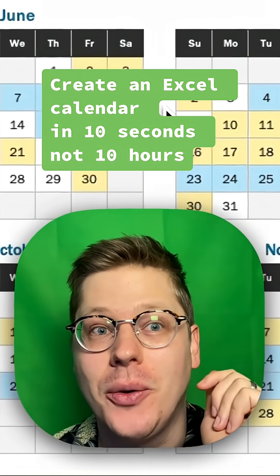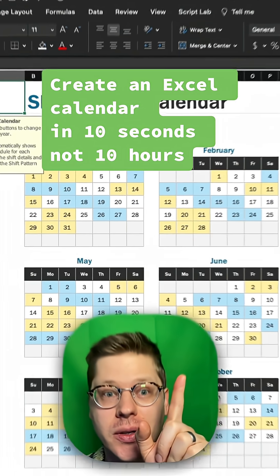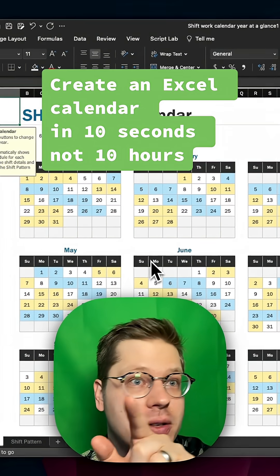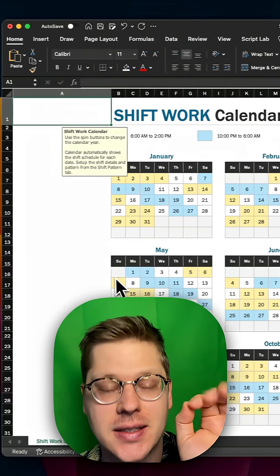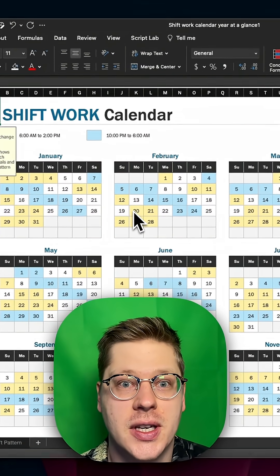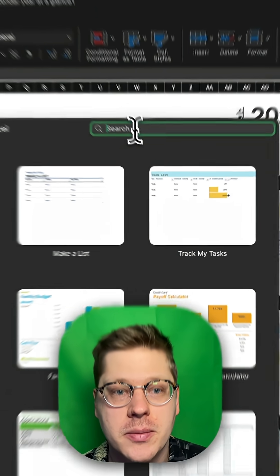All right, I'm about to save you hours and hours of work in Excel. You can create a calendar in Excel in literally 10 seconds. While you're in Excel, just hit Command+Shift+P. That's going to open up the template gallery.